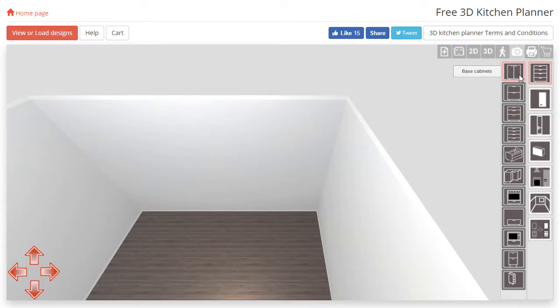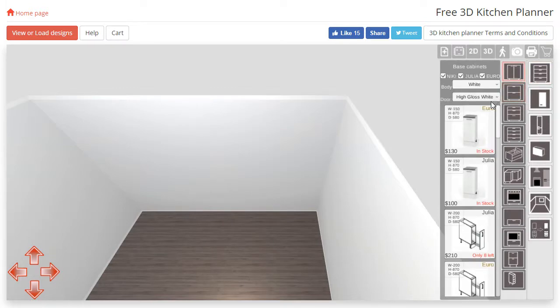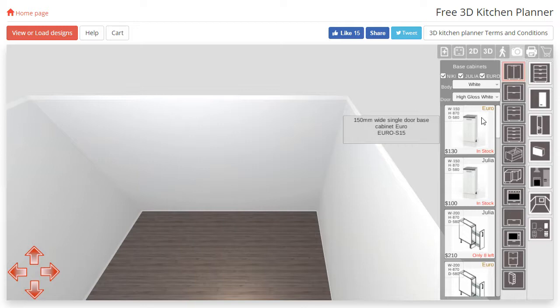If you hover over an image of a cabinet, a tooltip will appear with some basic information such as the width of that cabinet. You can also find the width and other dimensions in the top left hand corner of each image.